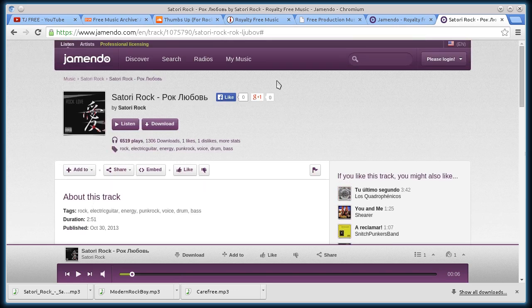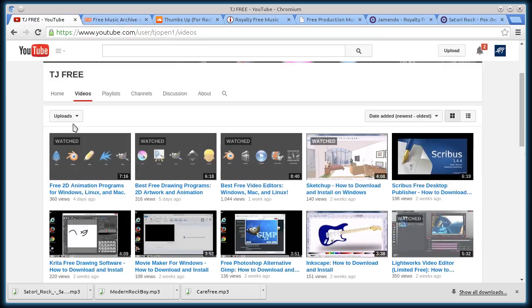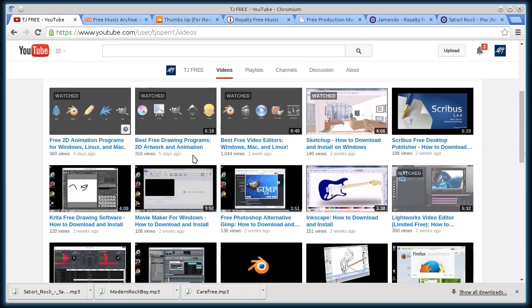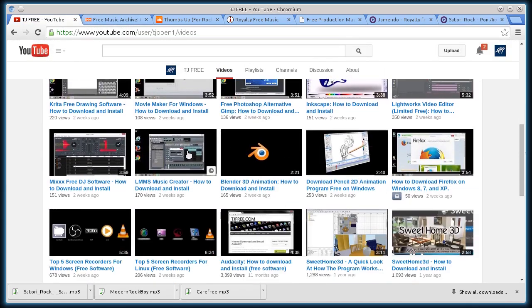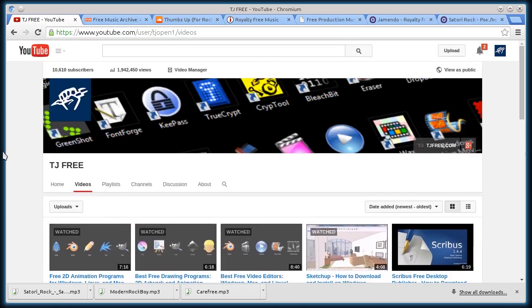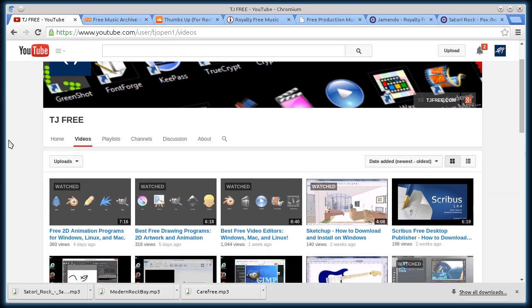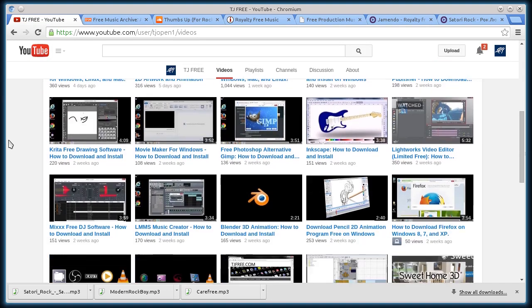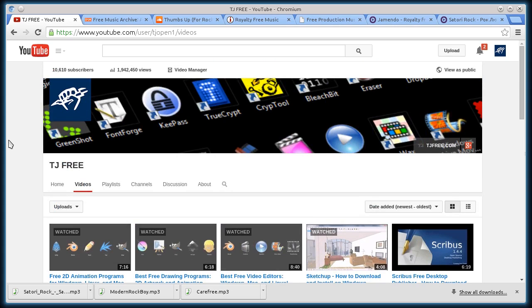So there you go. You've got those sites that I just showed you. Hopefully you found this video informative. Check out some more of my videos here on YouTube at TJ Free, my channel, or my website, tjfree.com for more information about free software, free resources, free media. And yeah, we'll catch you on the next one. Thanks for watching.